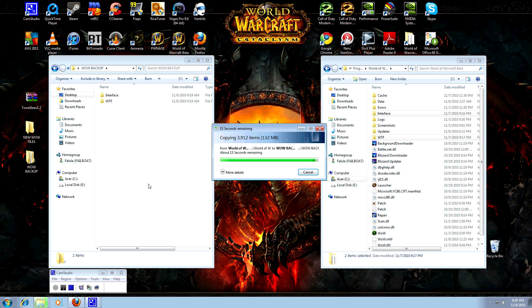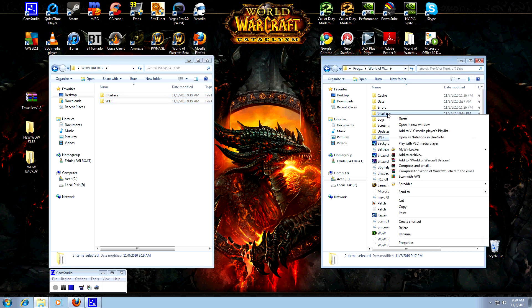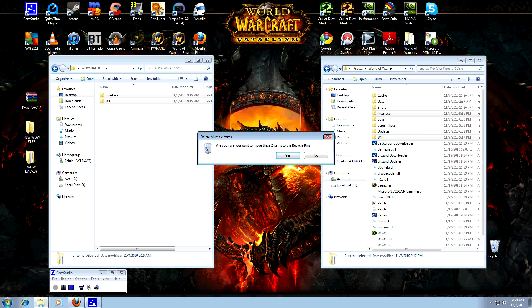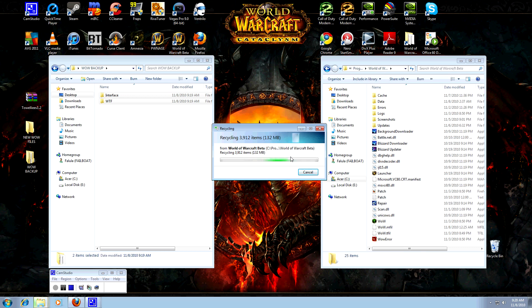So now, once you have that done, step two is to basically delete the Interface and WTF folders from your WoW folder. Delete them.